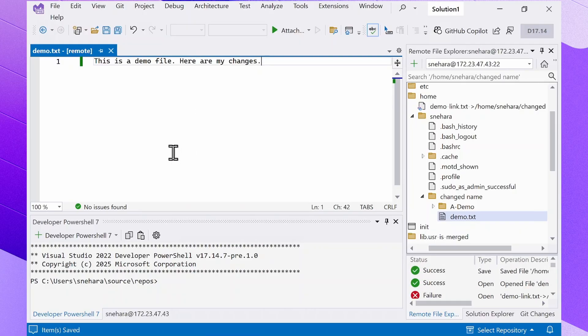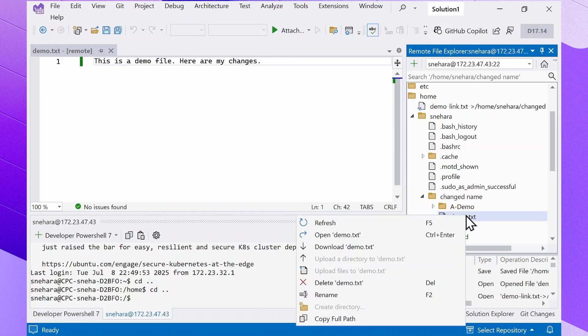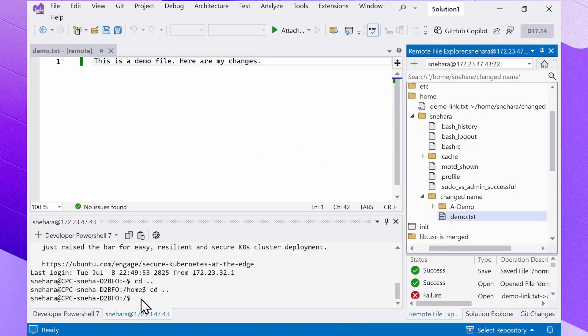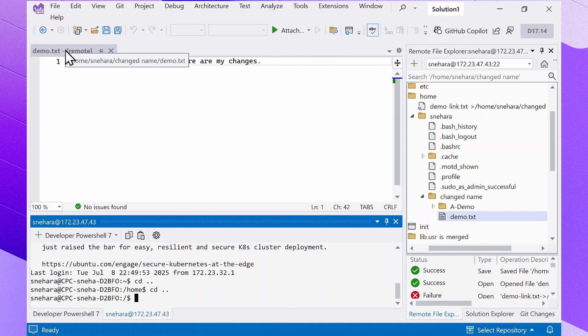We can do a sanity check and see if the file is saved properly by outputting the contents in the integrated terminal and see if the changes are there. We can get the file path easily by right-clicking the item in the Remote File Explorer and copying the full path. We can make sure that it's the correct file in case there are multiple files with the same name by hovering over the file tab in the active workspace.